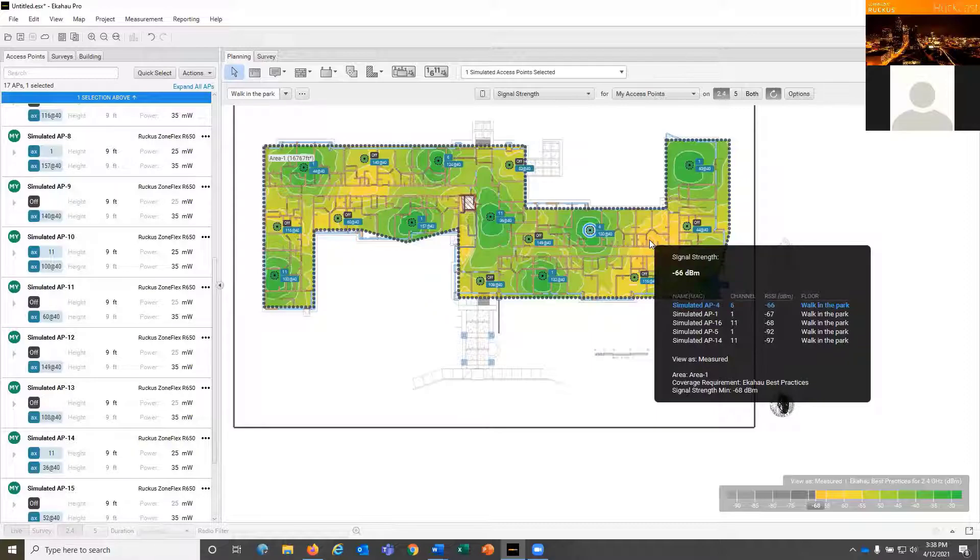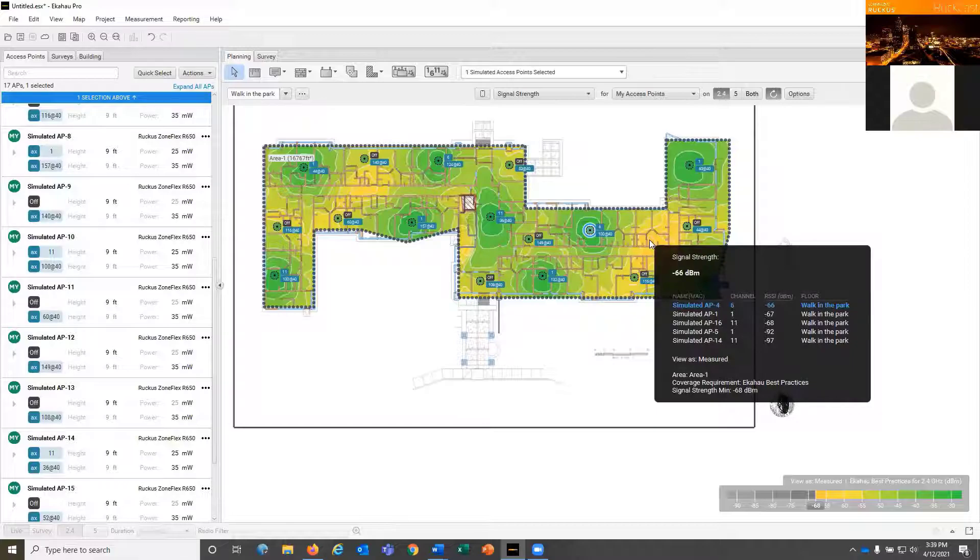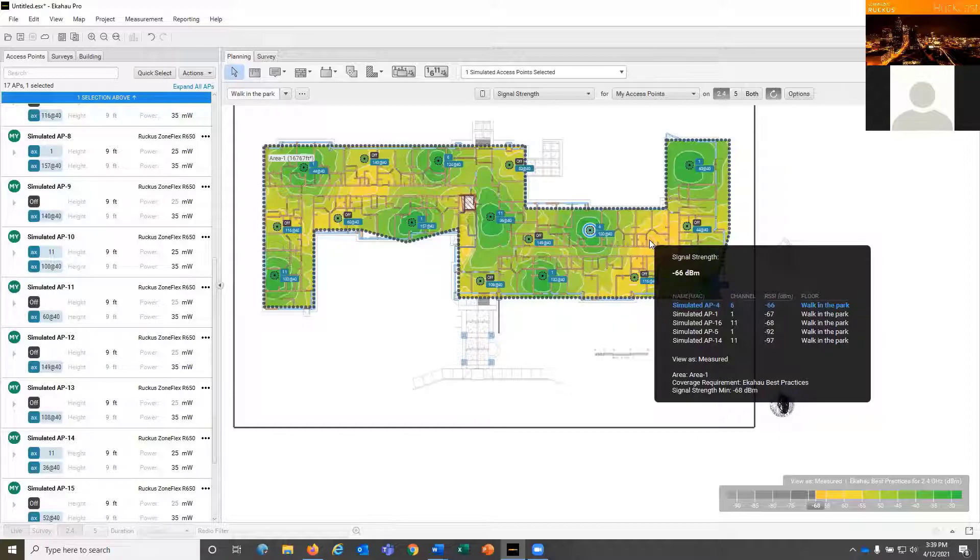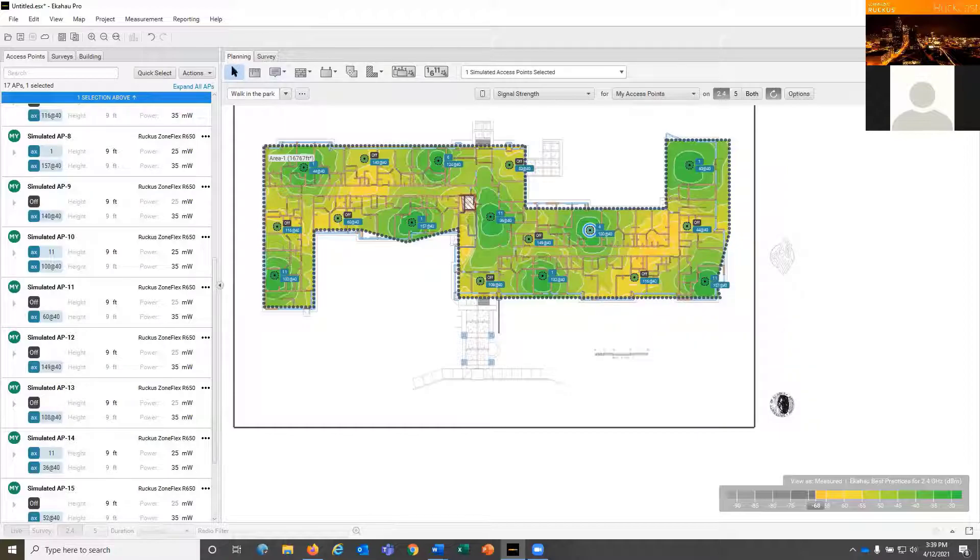This takes into account walls and noise and neighboring networks. If this is just a single story building, a lot of people will do floor by floor by floor with their channel plans and put the APs in exactly the same spot, just changing the channels. That doesn't always work.